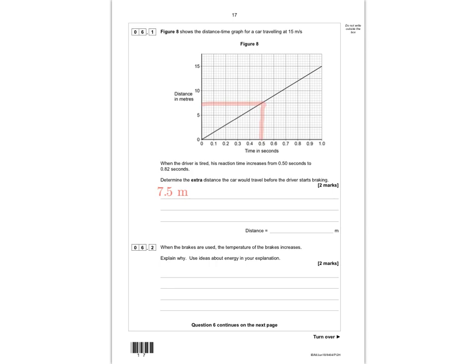At 0.82 seconds on the graph, the corresponding distance is directly between 12 and 12.5, so we call that 12.3 metres. The extra distance is 12.3 minus 7.5, which gives 4.8 metres. You get one mark for correctly reading the values from the graph and one mark for doing the subtraction correctly.